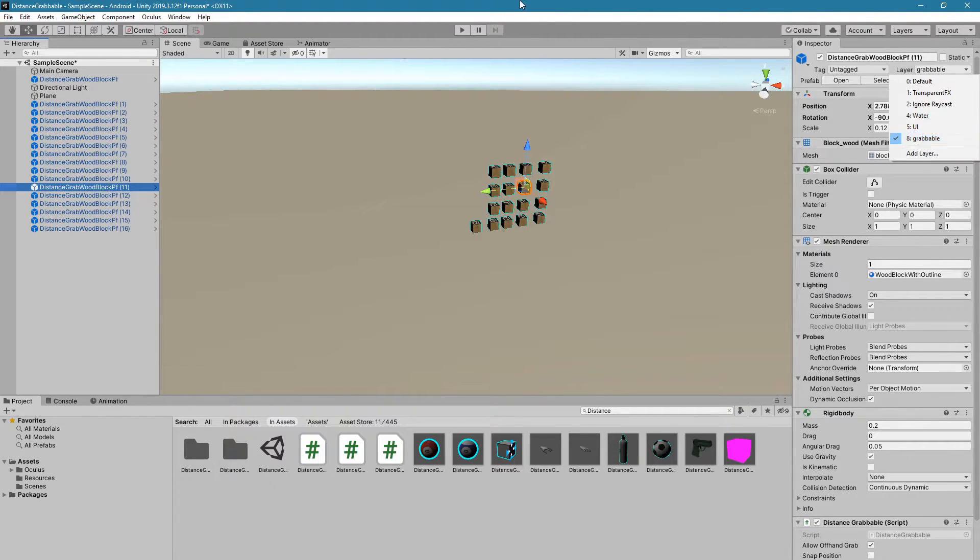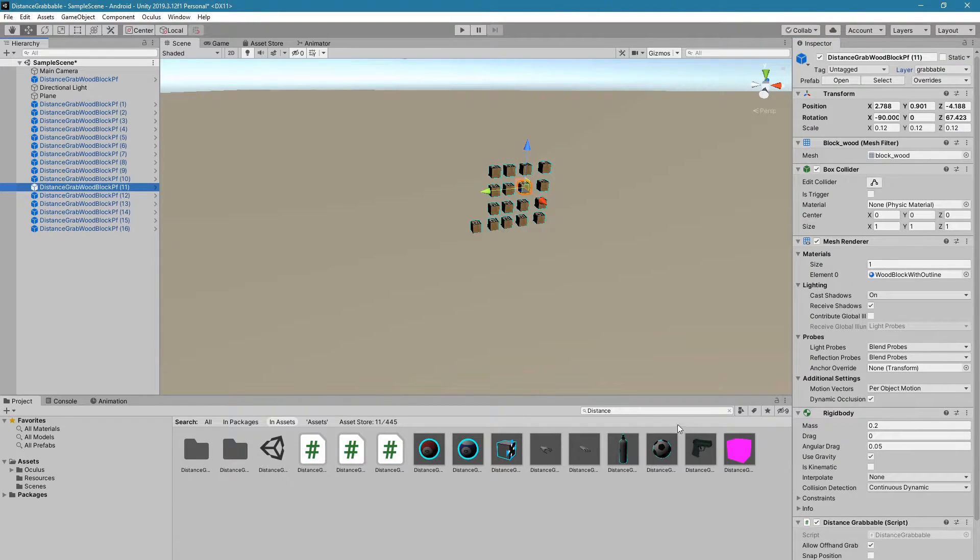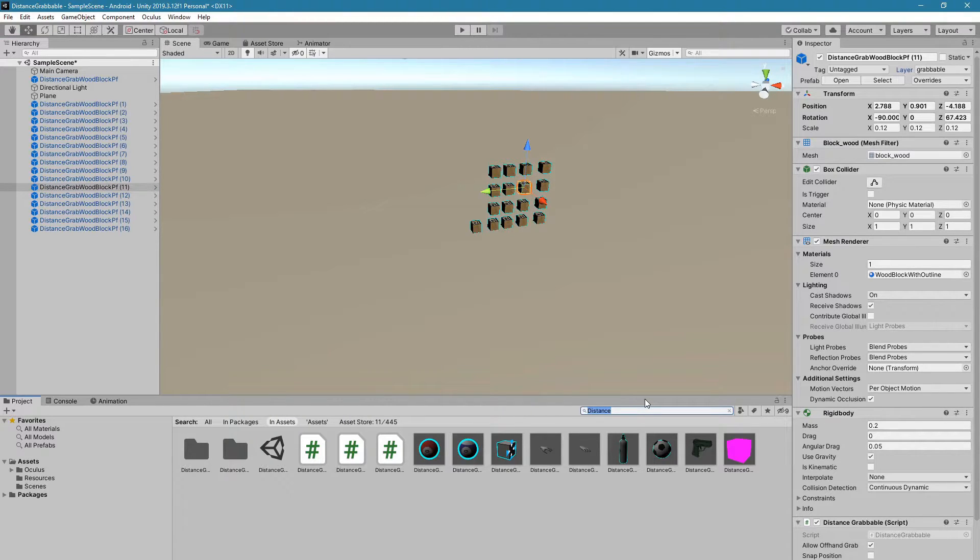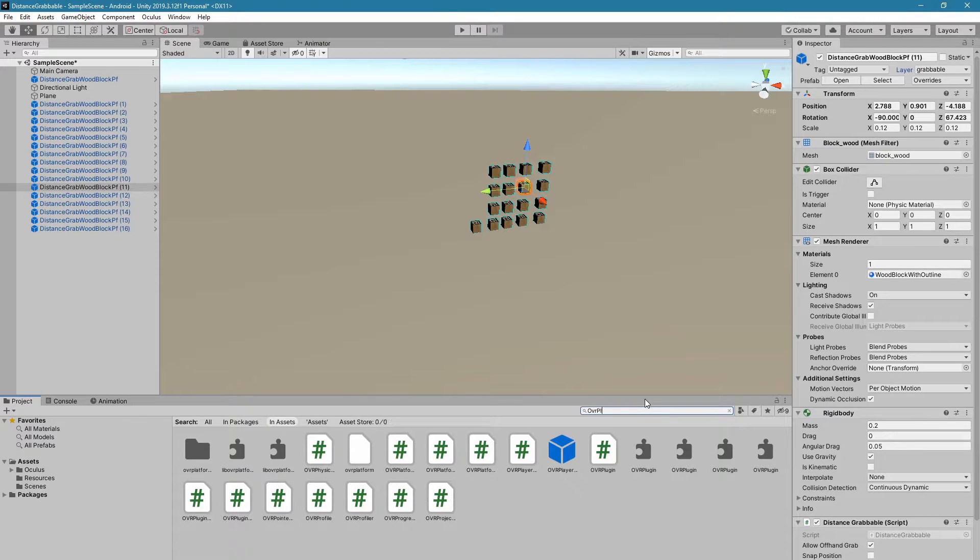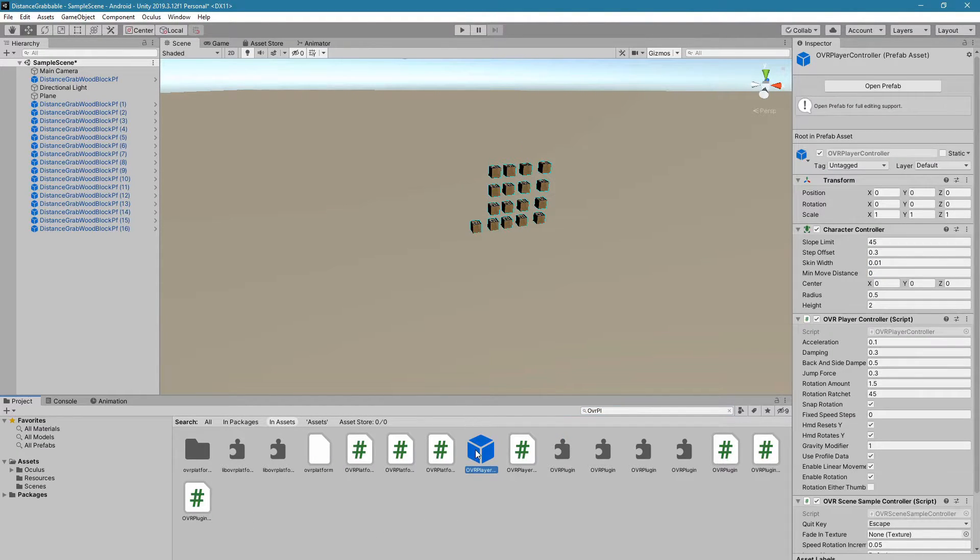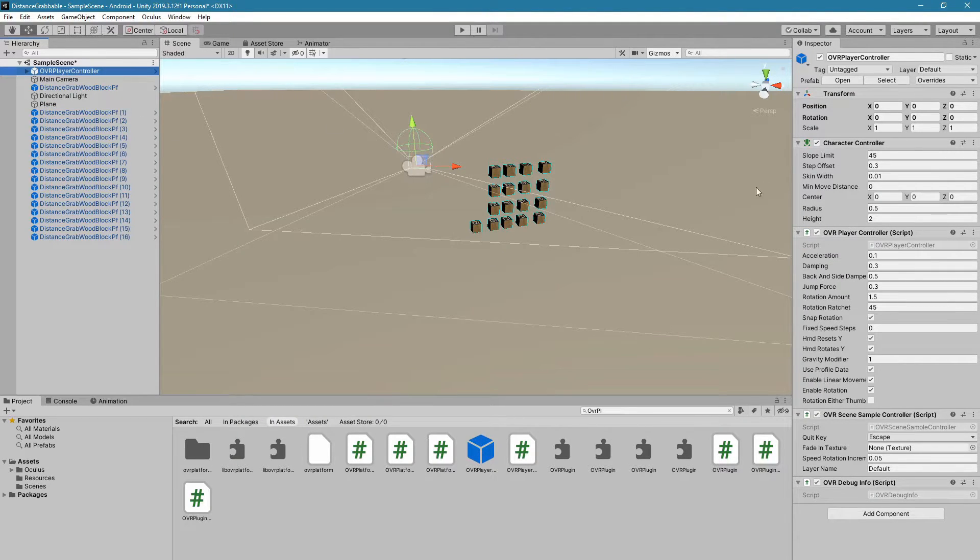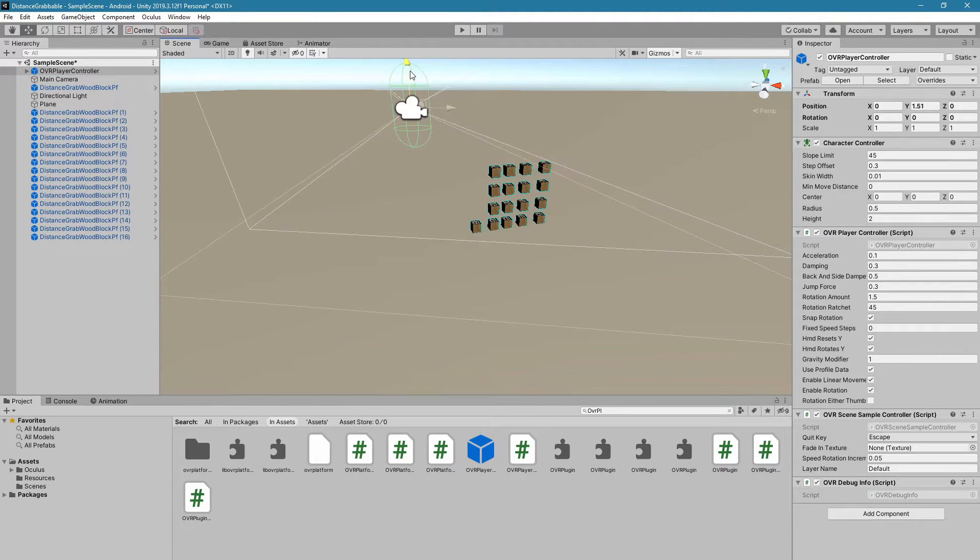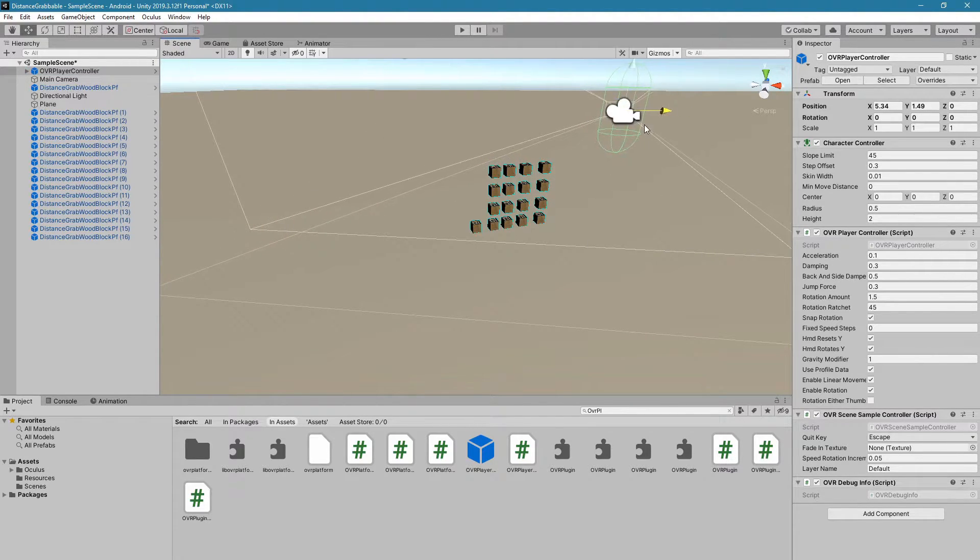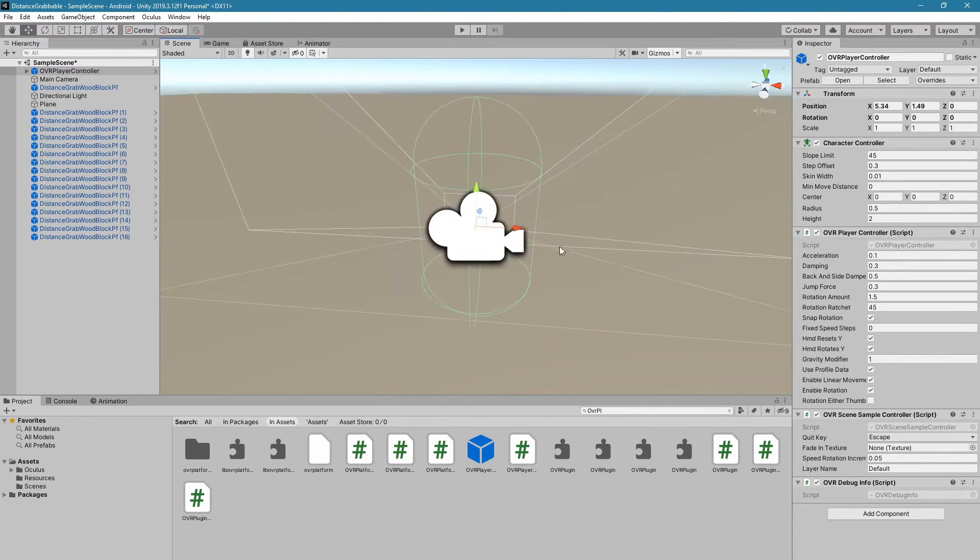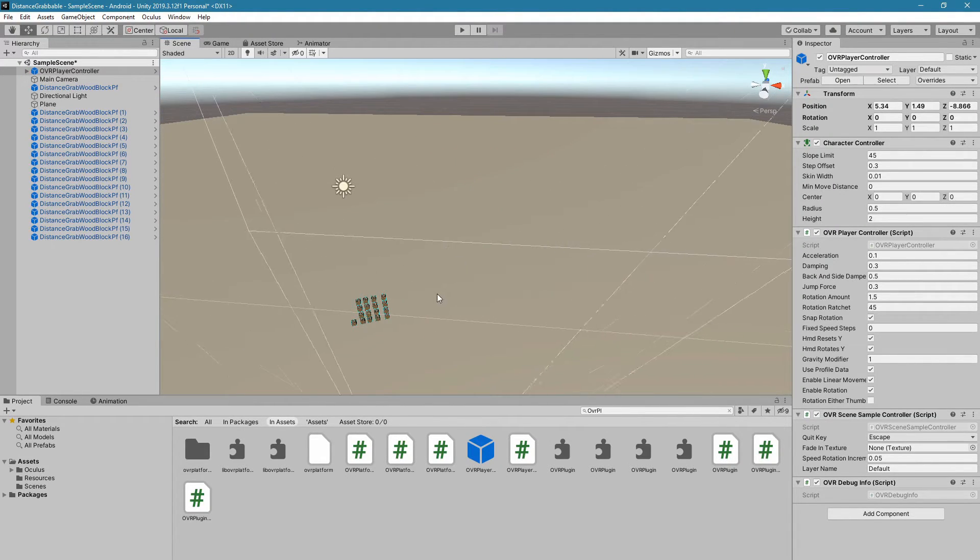The next thing that we want to do is add the OVR Player Controller. We're going to search here again, OVR Player Controller, and then this is also Prefab. This is one of the primary prefabs used for the Oculus integration. We're going to move this above the ground level a little bit. We can move it to wherever we would like.